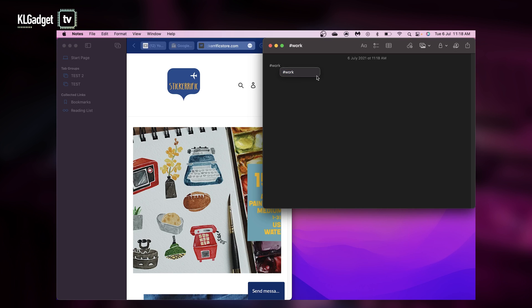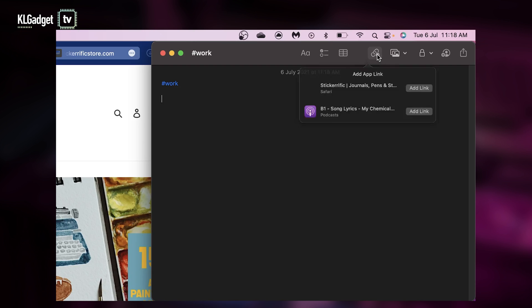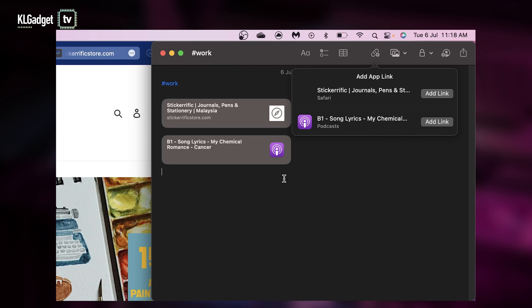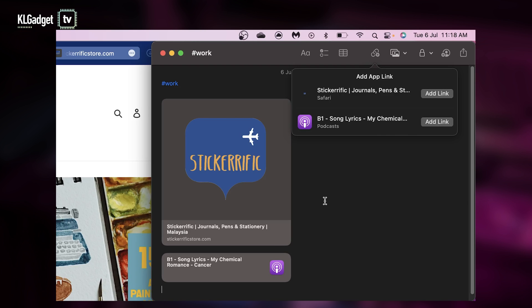So all your notes that have the same tag will appear when you search for that particular tag. And it's also super easy to add links now. So for example, I have this website open. I just have to click on this button and you'll see it's right there. I can even add the link to my podcast if I want to.